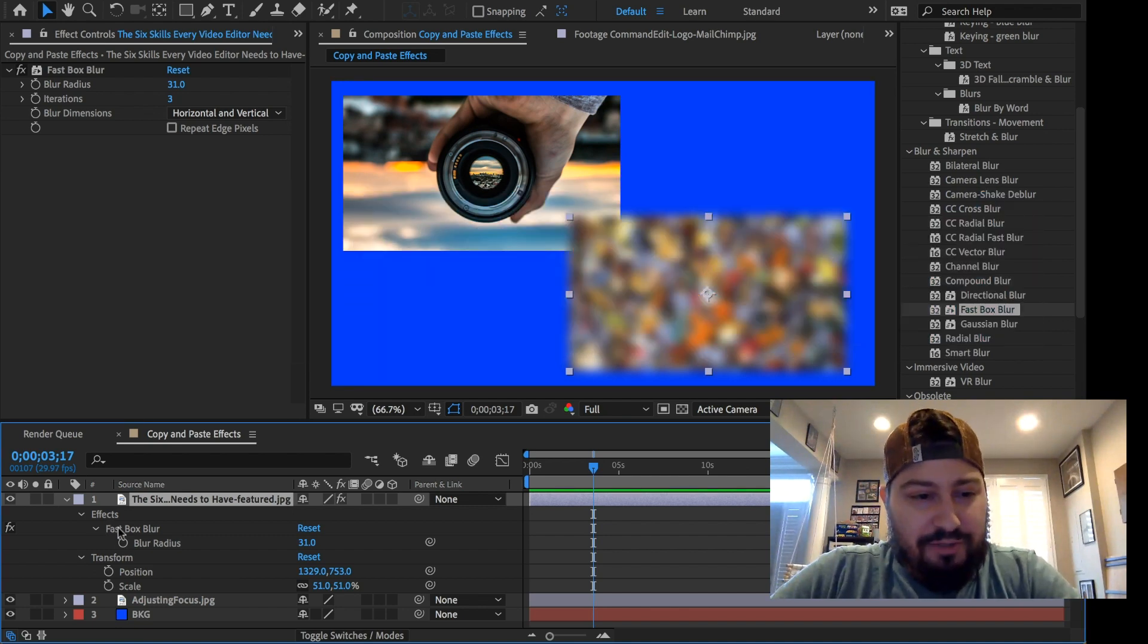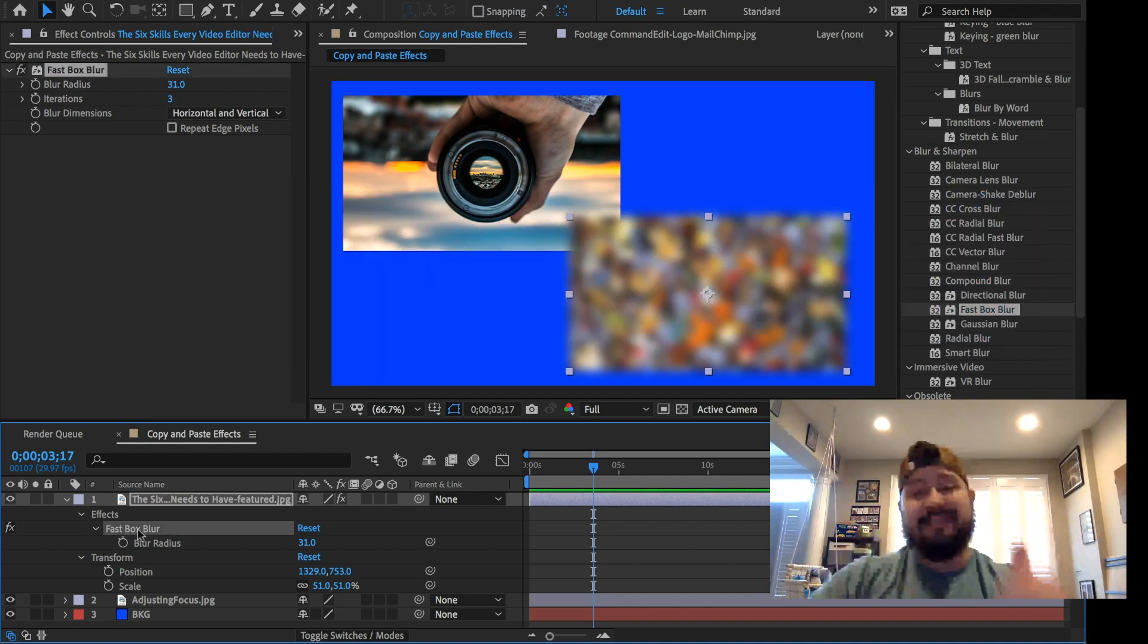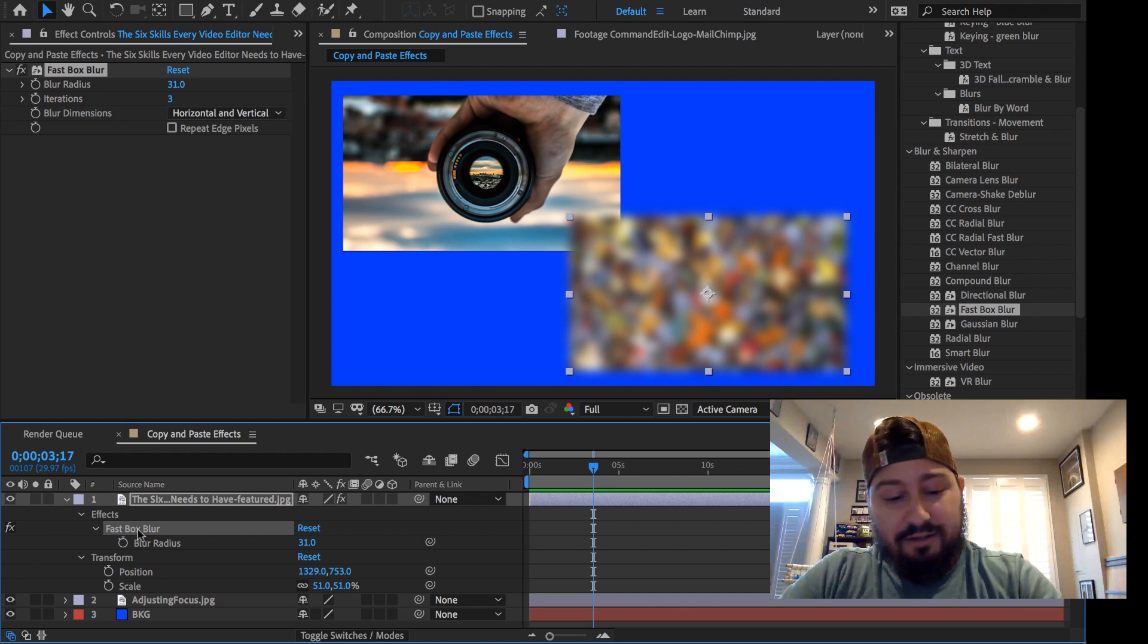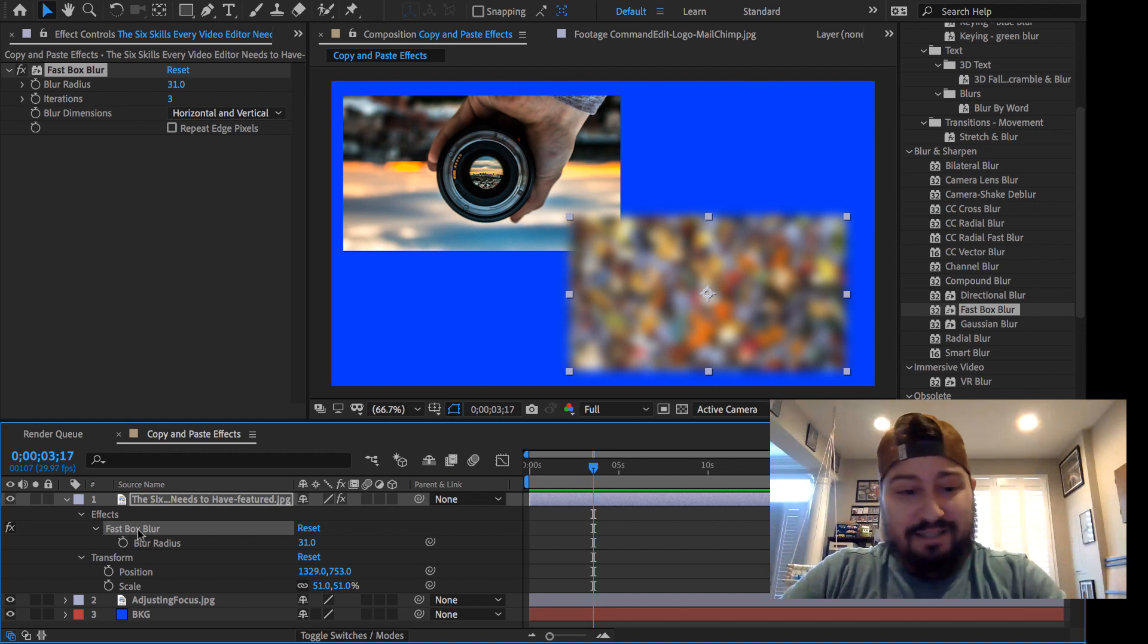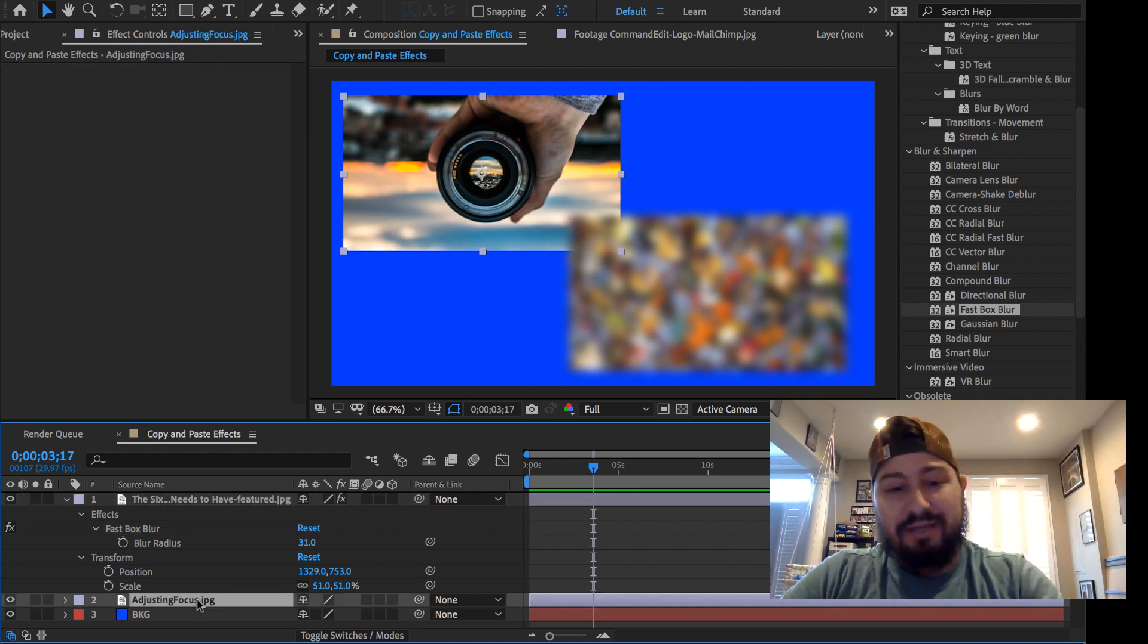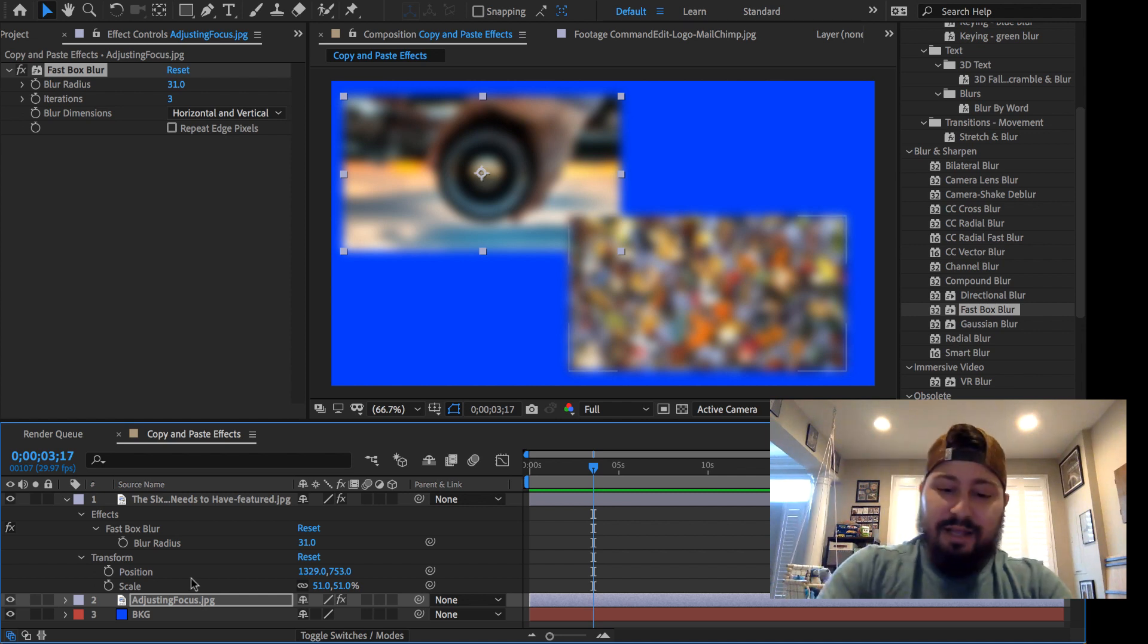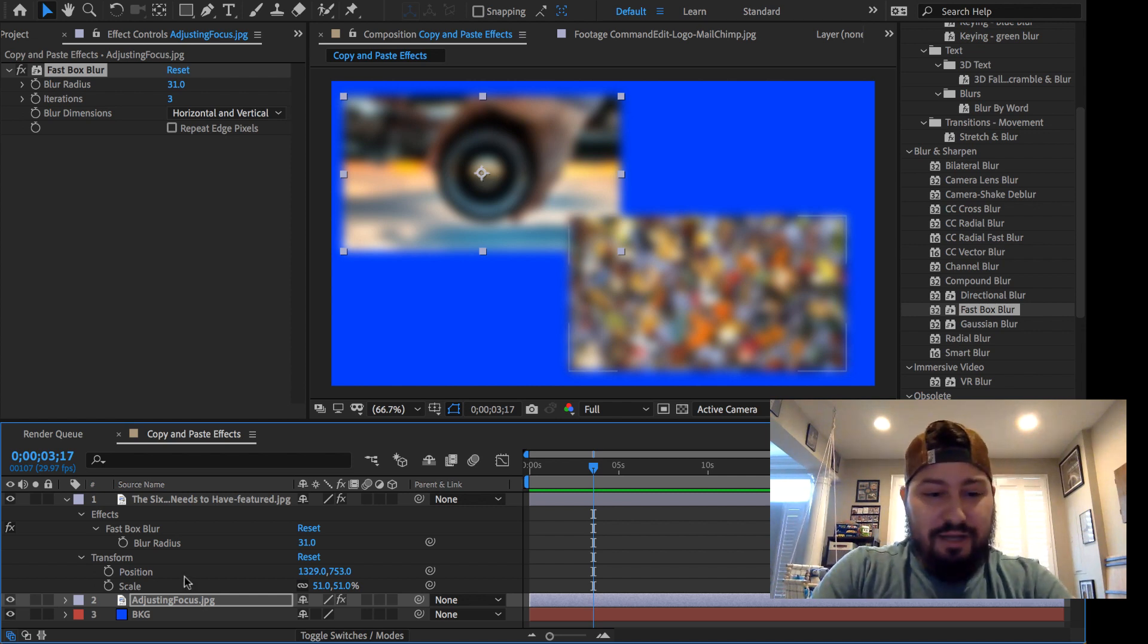So what we can do, we can go ahead and select that fast blur here in the timeline, Command-C or Control-C, and then select that other layer, Command-V or Control-V, and paste it onto that. And we can do that with other things as well,